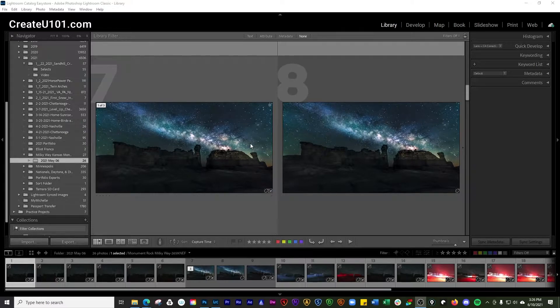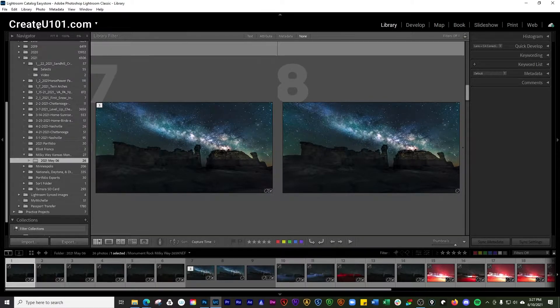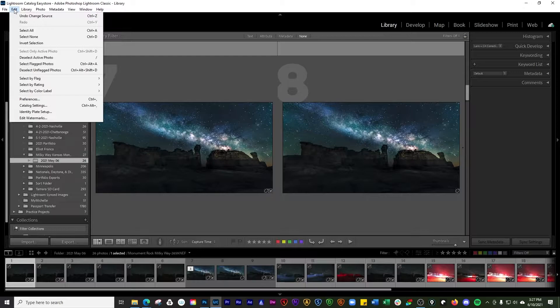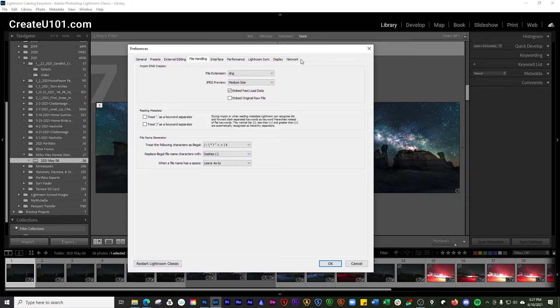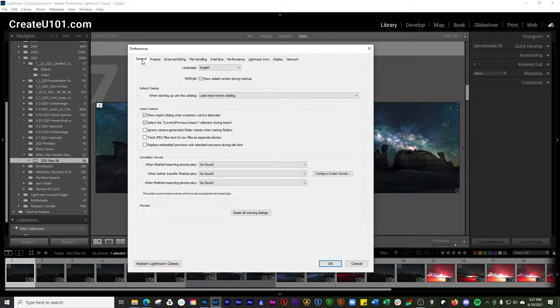The first thing you need to do is go over to your Edit menu, or if you're on a Mac system you go to Lightroom Classic, and then go to Preferences. You're going to get the Preferences box that pops up.